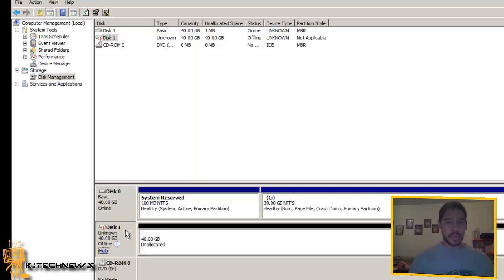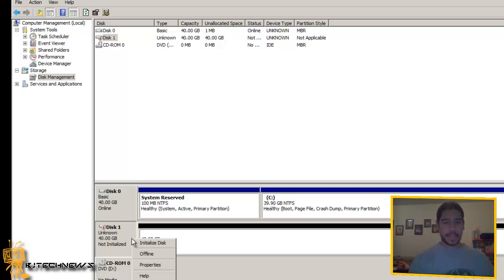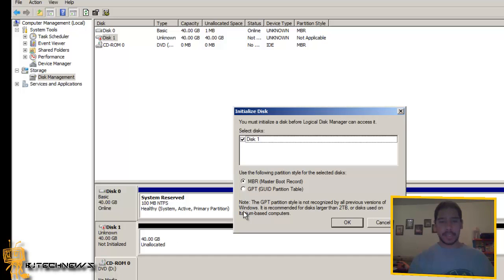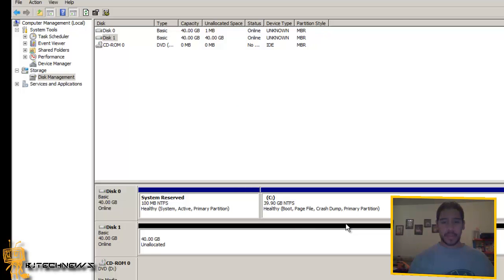First thing you need to do, you want to put this guy online. And it's not initialized so we're going to initialize the disk. You do want it MBR. Make sure that it's in the same format as your disk 1. See the disk 1 right here on the top is MBR. Press OK. That's good.